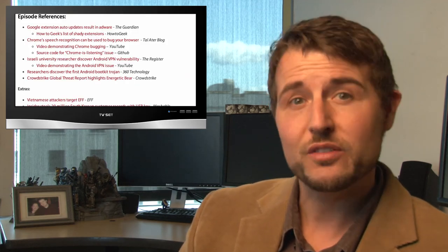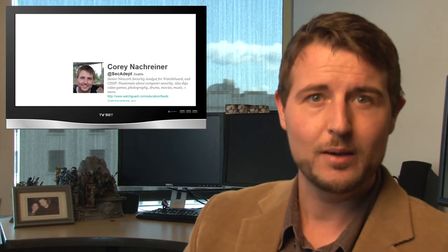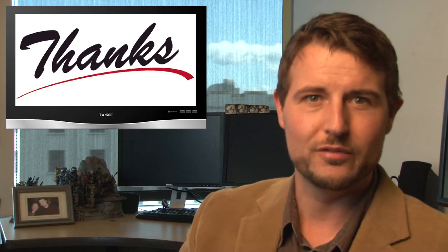Besides that, you should follow me on Twitter. I'm at SecAdept or follow WatchGuard at WatchGuardTech. Thank you for watching. And here at WatchGuard, we're rooting for you.